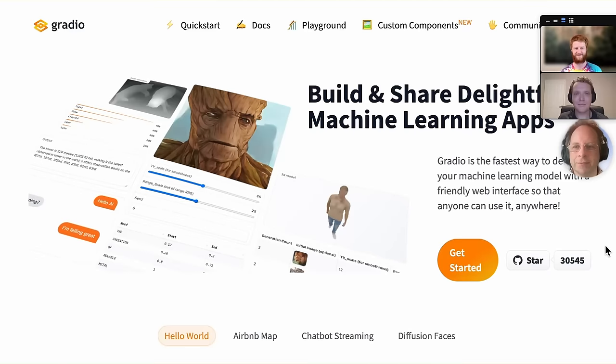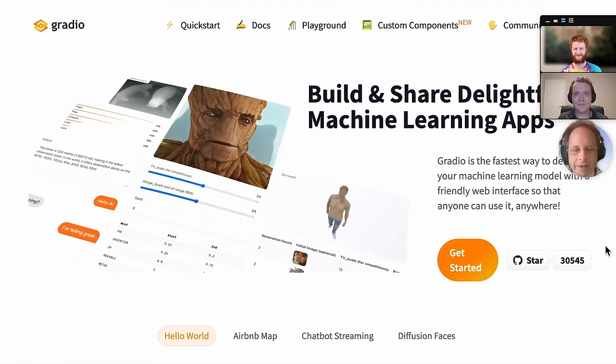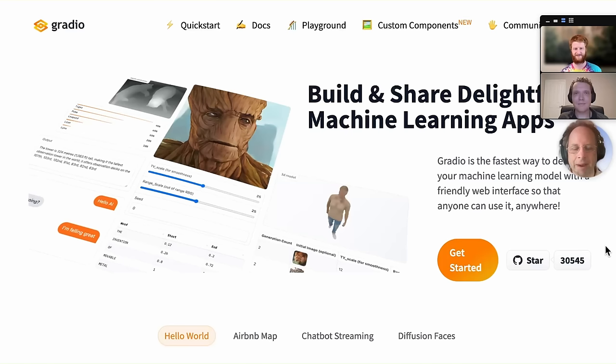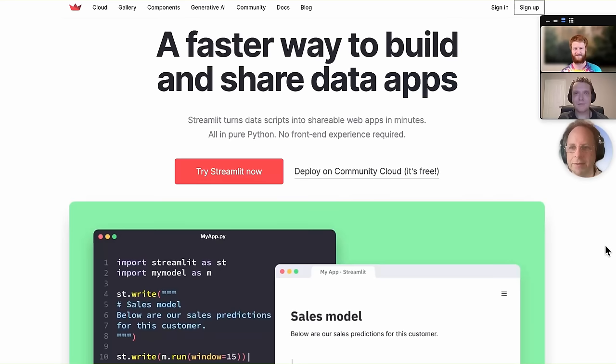There's lots of great ways to create web applications nowadays. Data scientists in particular love these rapid dashboarding apps like Gradio and Streamlit. What we've heard, though,